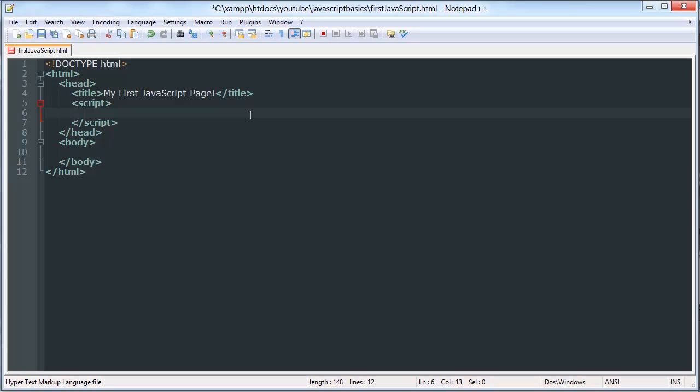In JavaScript you can select elements based on their location in the document and certain attributes that they have. So we're going to go ahead and create a few elements.